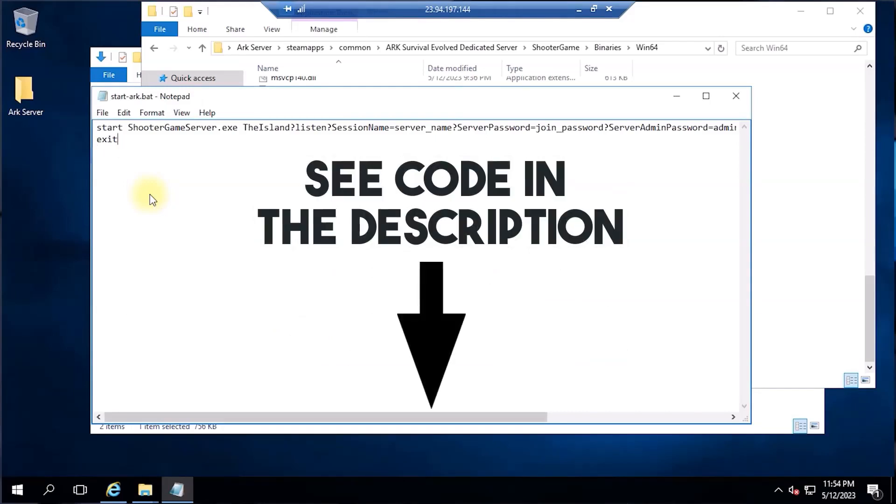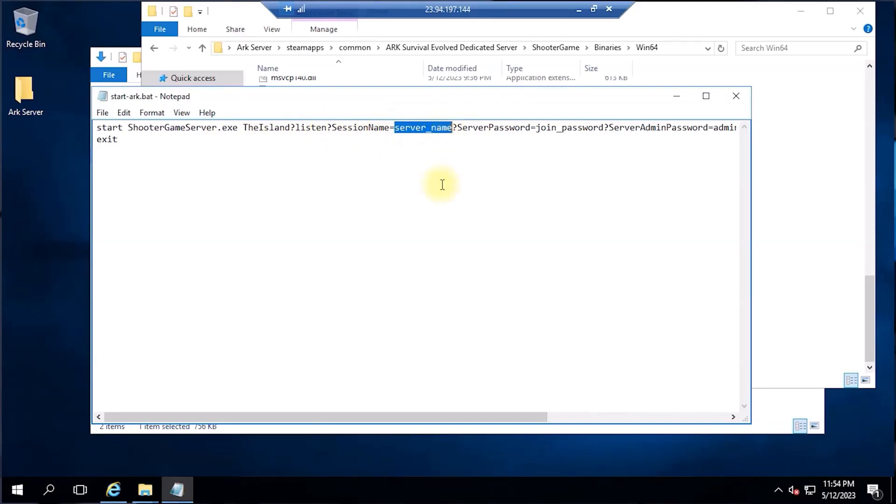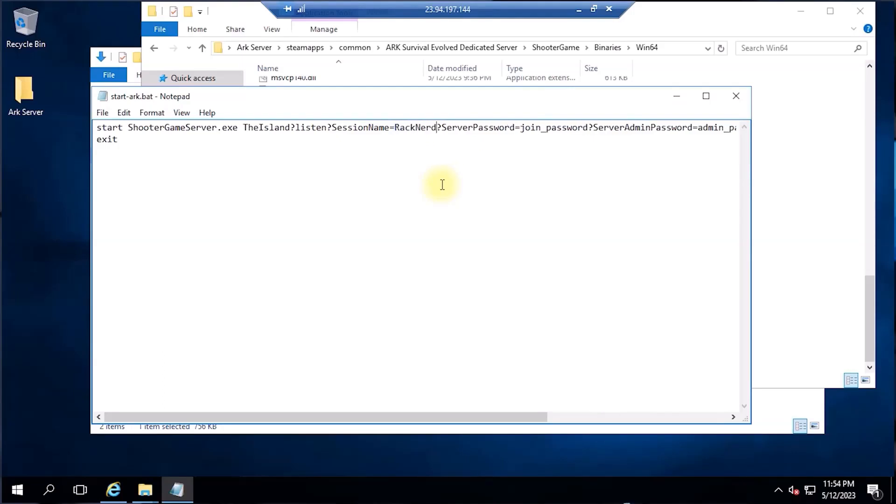Inside the batch file, you can modify the Racknerd ARK server and Racknerd's admin password. Feel free to customize other settings to your liking by replacing the words or characters between the equal sign and the question mark. Just don't forget to save the file once you're done modifying it.